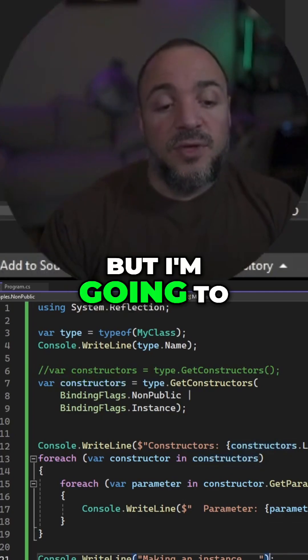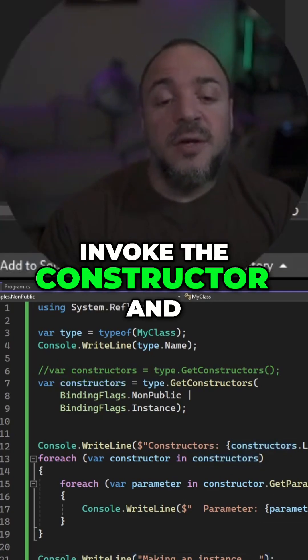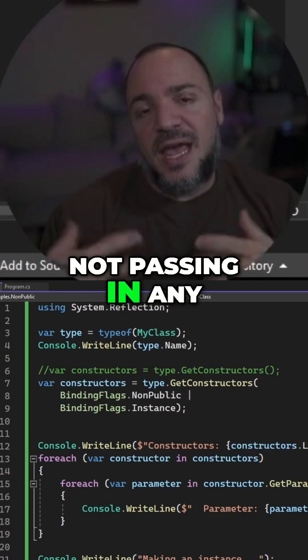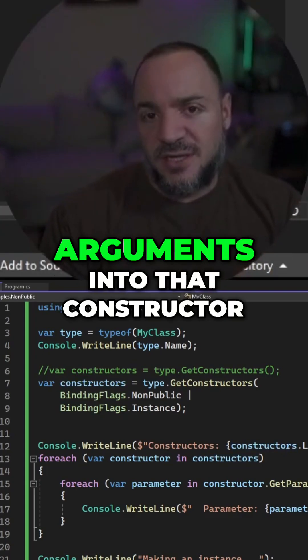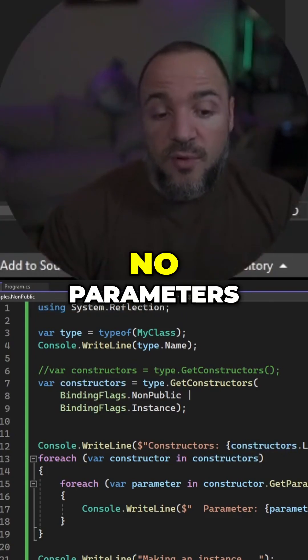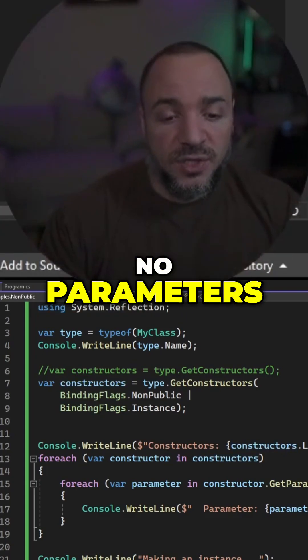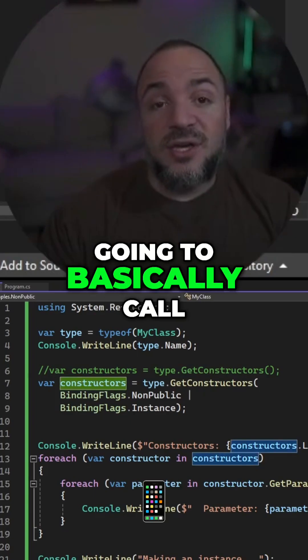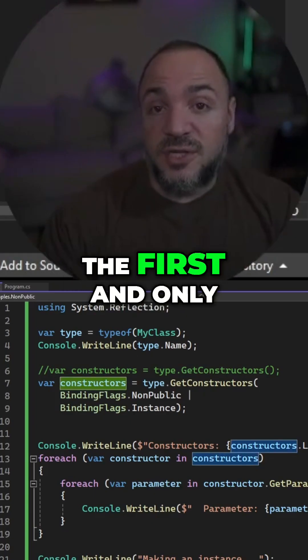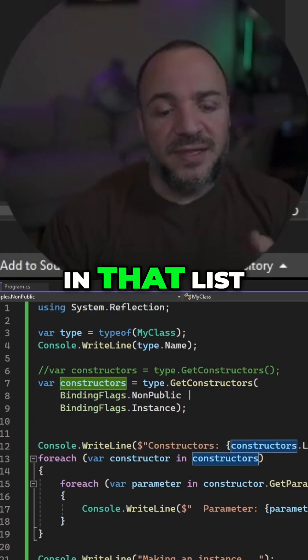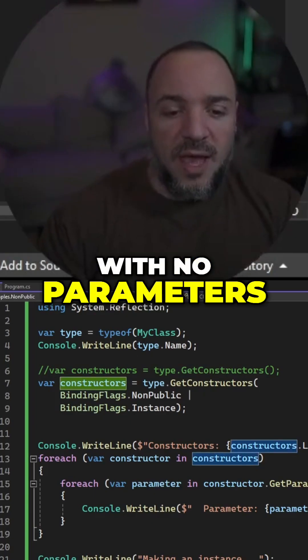But I'm going to invoke the constructor and null means that I'm not passing in any arguments into that constructor. It's a constructor with no parameters. So doing this is going to basically call the first and only constructor that we have in that list with no parameters.